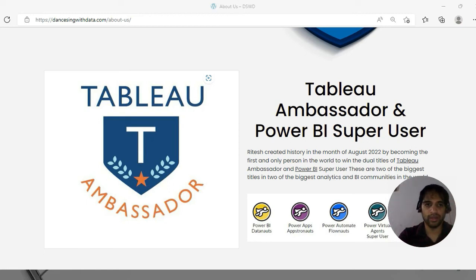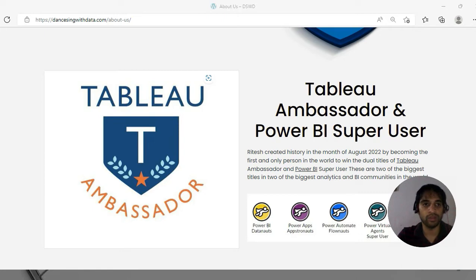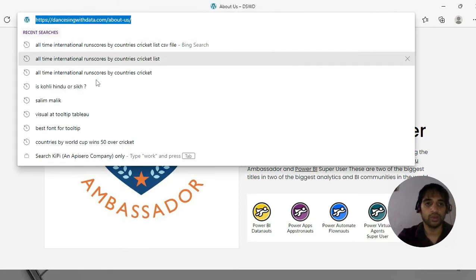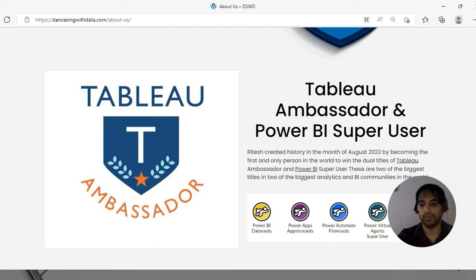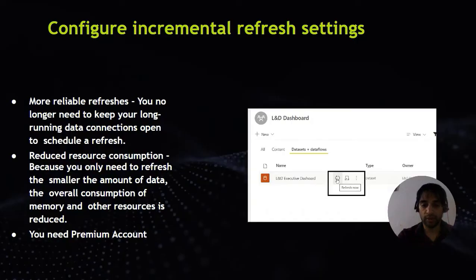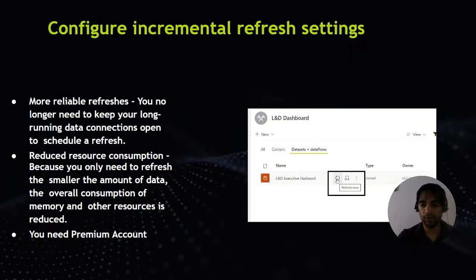Hello everyone, welcome to Dancing with Data. I am Ritesh, two-time Tableau Ambassador and one-time Power BI Super User. This is my website — do check my blogs which are based on data analytics. I blog on both Tableau and Power BI. If my videos are making sense to you, do subscribe and leave your comment if you want me to make any specific video.